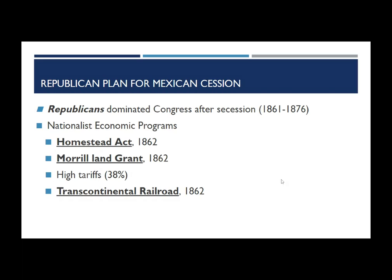Going back to the Mexican Cession of 1848 — in Unit 5 we looked at this relative to slavery; now we're looking at it relative to economics and the indigenous people of the west. The Republican Party dominated Congress after the southern states seceded in 1861, and Republicans for the first time had years in which they were able to put forth a very nationalistic economic agenda. Much of it was created early on in the Civil War in 1862.